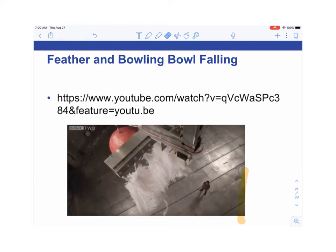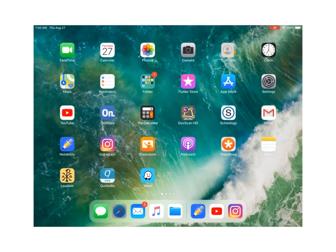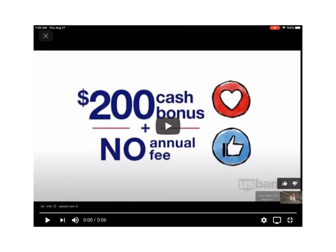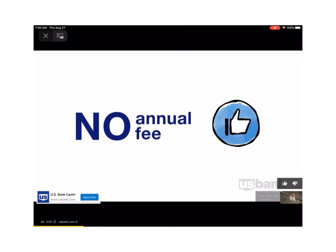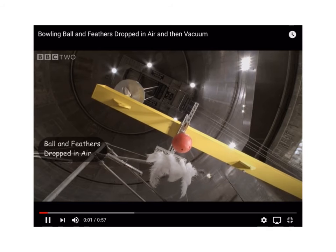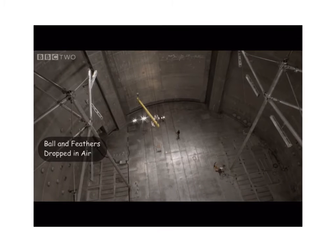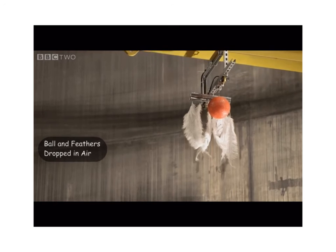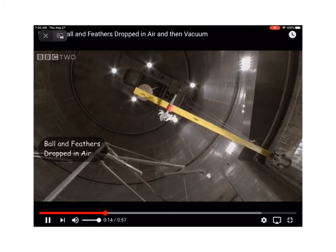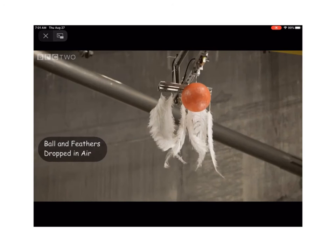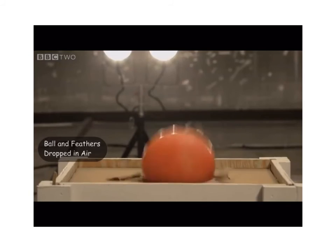First the demonstration is shown with air resistance in the room. With air resistance, Galileo's experiment was simple — he took a heavy object and a light one and dropped them at the same time to see which fell fastest. You can see that with air resistance, the bowling ball drops faster than the feathers.